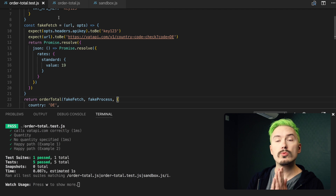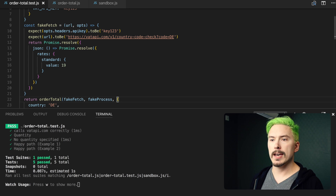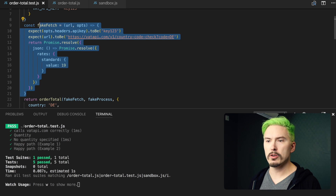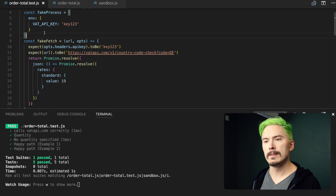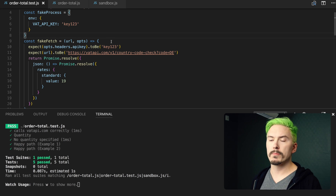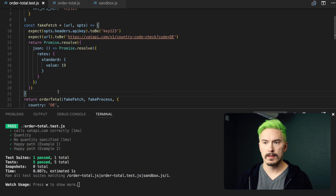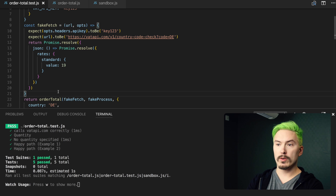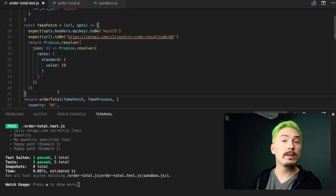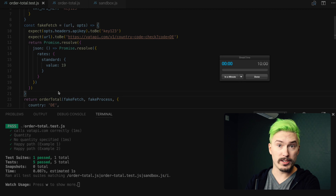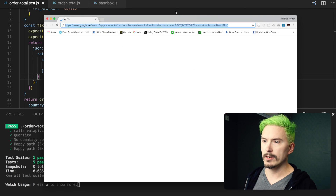Next up, we are going to start playing around with the mock functions that are built into Jest. As you can see, we built our own fake fetch here, and we also created our own fake process. The fake process is so simple that we're probably going to leave that, but the fake fetch might benefit a little from using the mock functions in Jest. Or at least it won't hurt, and we will learn how the mock function in Jest works. Let's go to Google and search Jest mock functions to find the documentation.